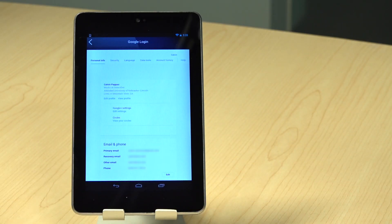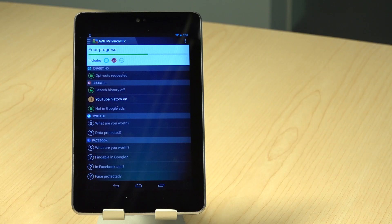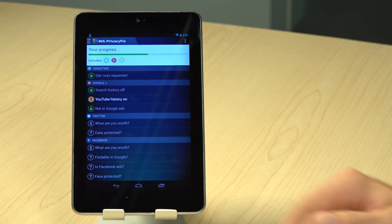After logging into your first network, you will see a progress bar at the top of the application. This will show you your progress towards your privacy. After Google, we have the Twitter section.